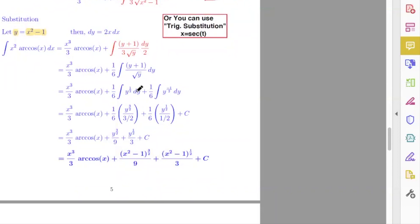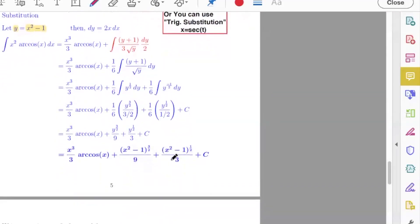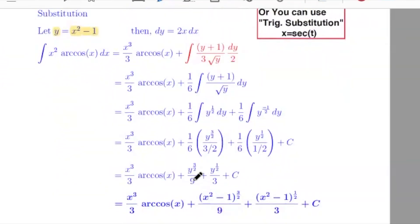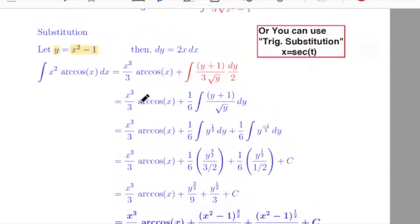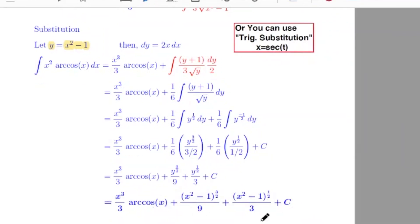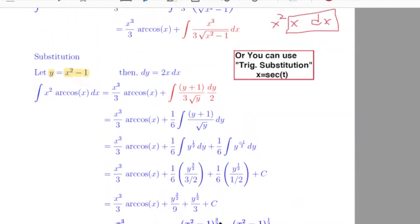Now I can take the integral of these two terms. The integral of y to the power one half is y to the power three over two, divided by three over two. The integral of y to the power negative one half is y to the power one half. When you simplify, you get y to the power three over two over nine, plus y to the power one half over three, plus the integration constant. Then substitute back y equals x squared minus one to get the final answer. You can get the same answer using trigonometric substitution as well.